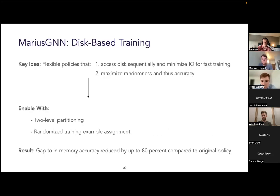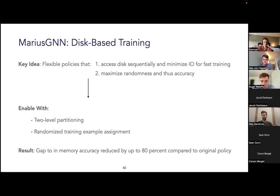In Marius GNN, we focused on developing a disk-based policy flexible enough to achieve both goals simultaneously. We developed a new policy utilizing two levels of partitioning and focused on increasing the randomness in the order training examples are processed — one way being shuffling which in-memory subgraph processes each example. With these two techniques, we were able to reduce the model quality gap between disk-based training and full-graph-in-memory training by up to 80 percent in some cases.